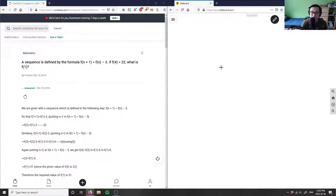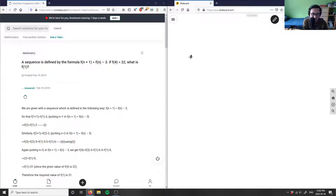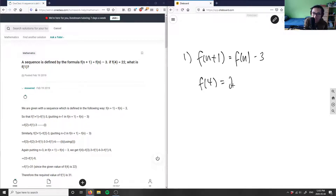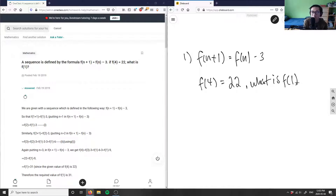Let's look at number one. The sequence is defined by the formula f(n+1) = f(n) − 3. If f(4) = 22, what is f(1)? I'll give you a moment to think about this question.